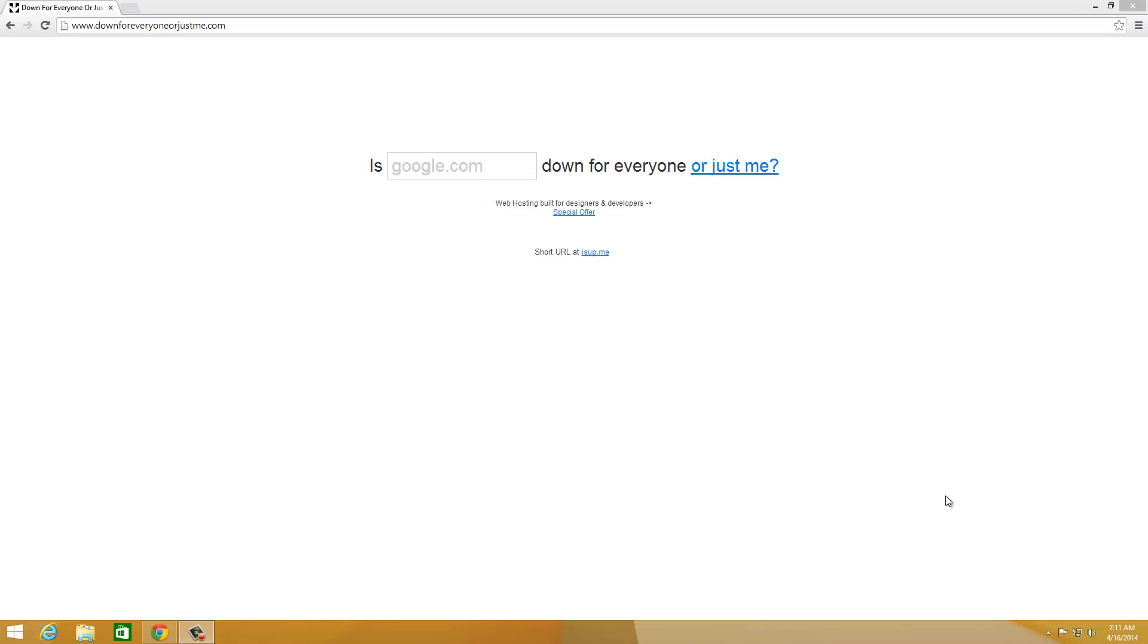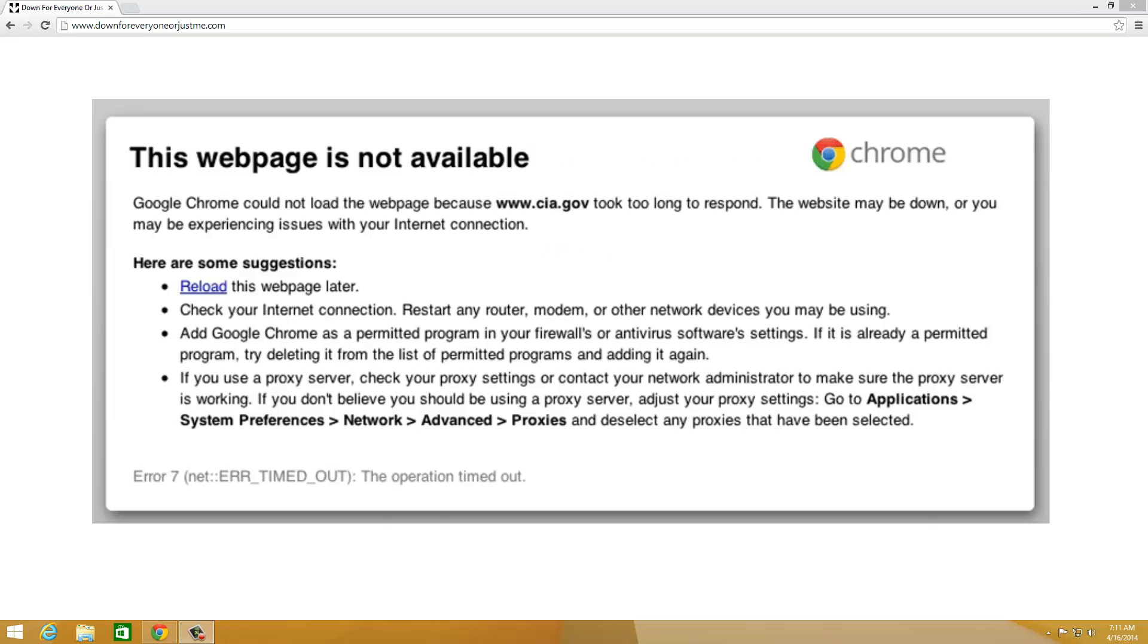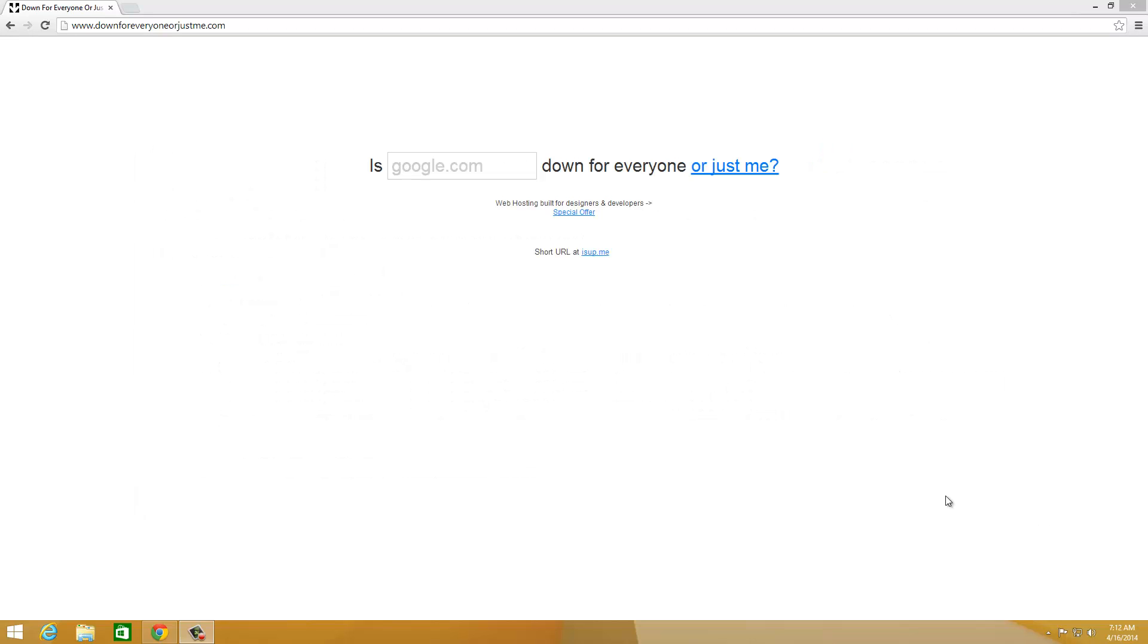So basically, when you go to a website and receive an error message like this - the webpage can't be reached or the website can't be reached - and you're thinking, how do I check if this website is actually down or not?